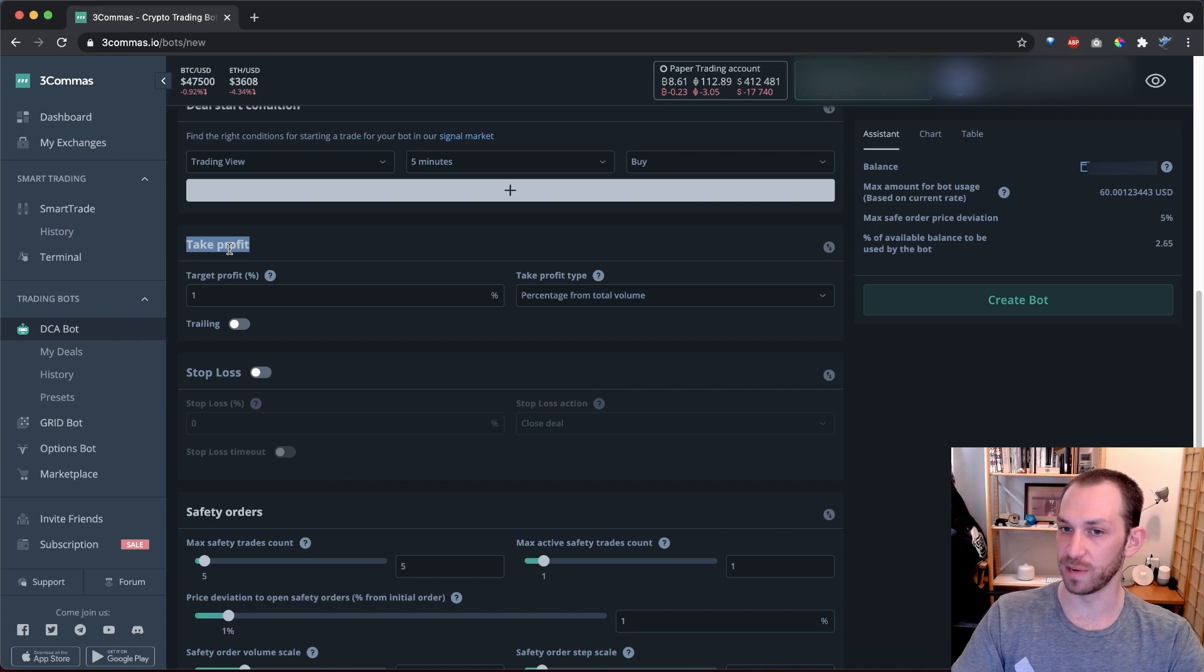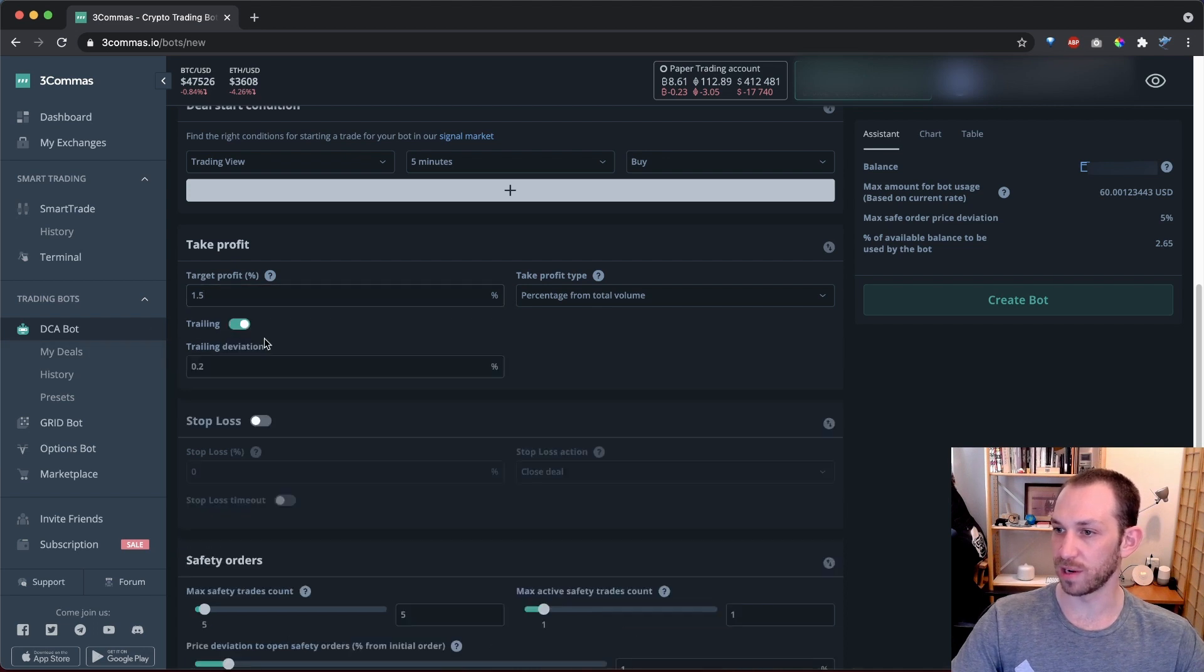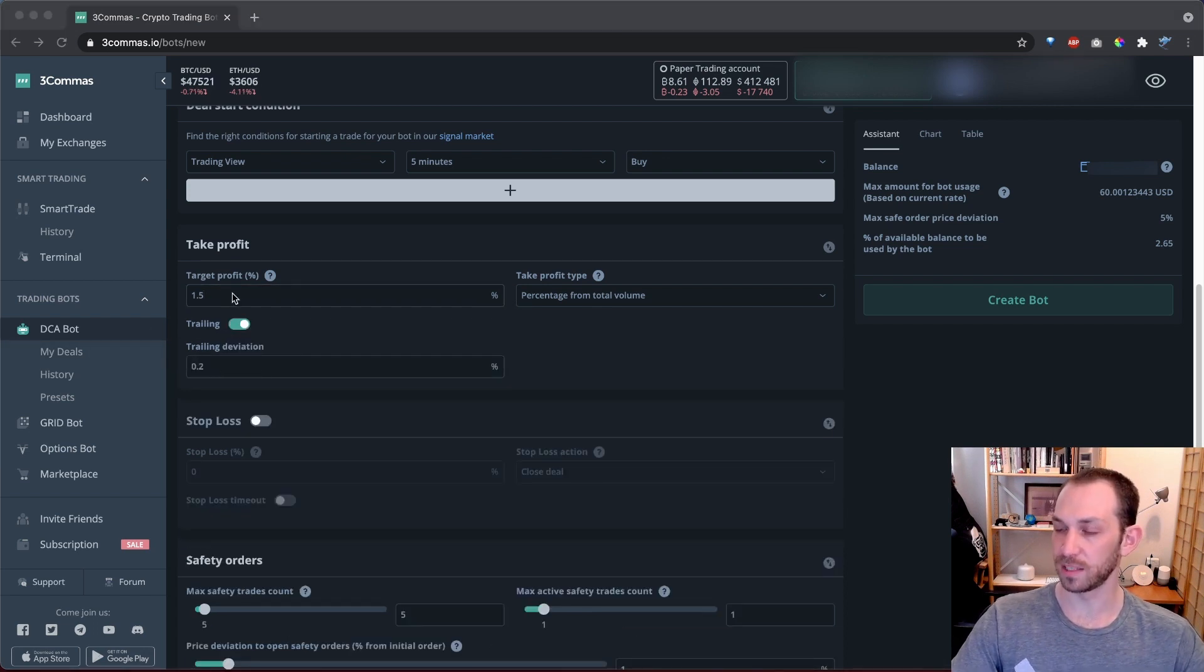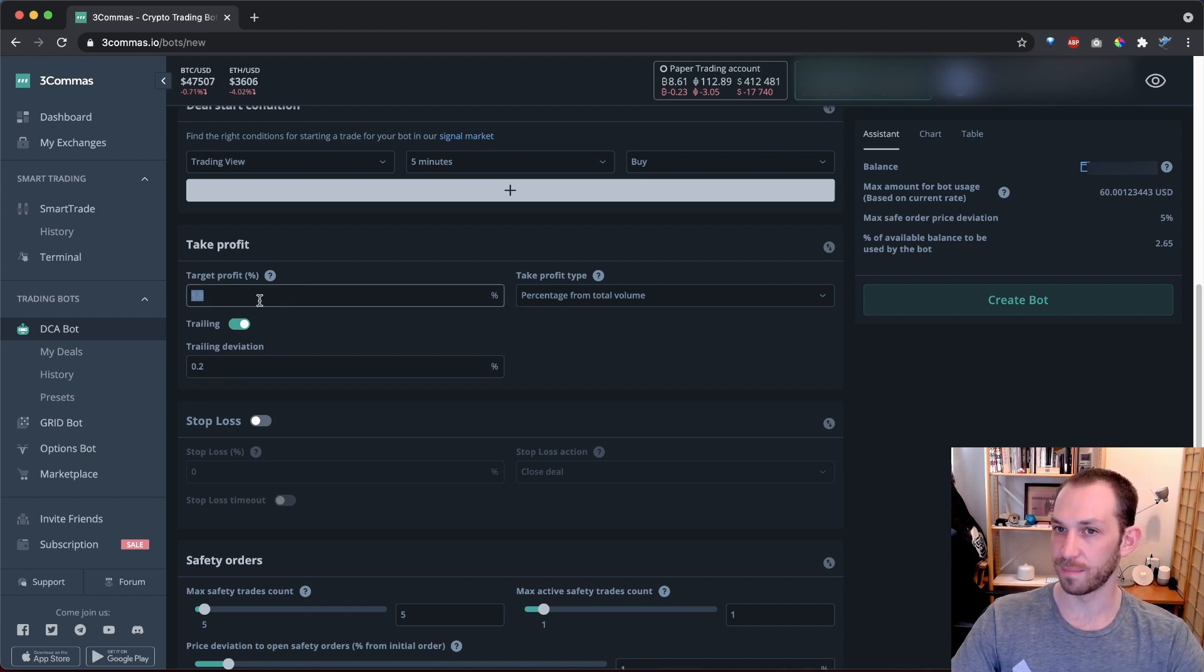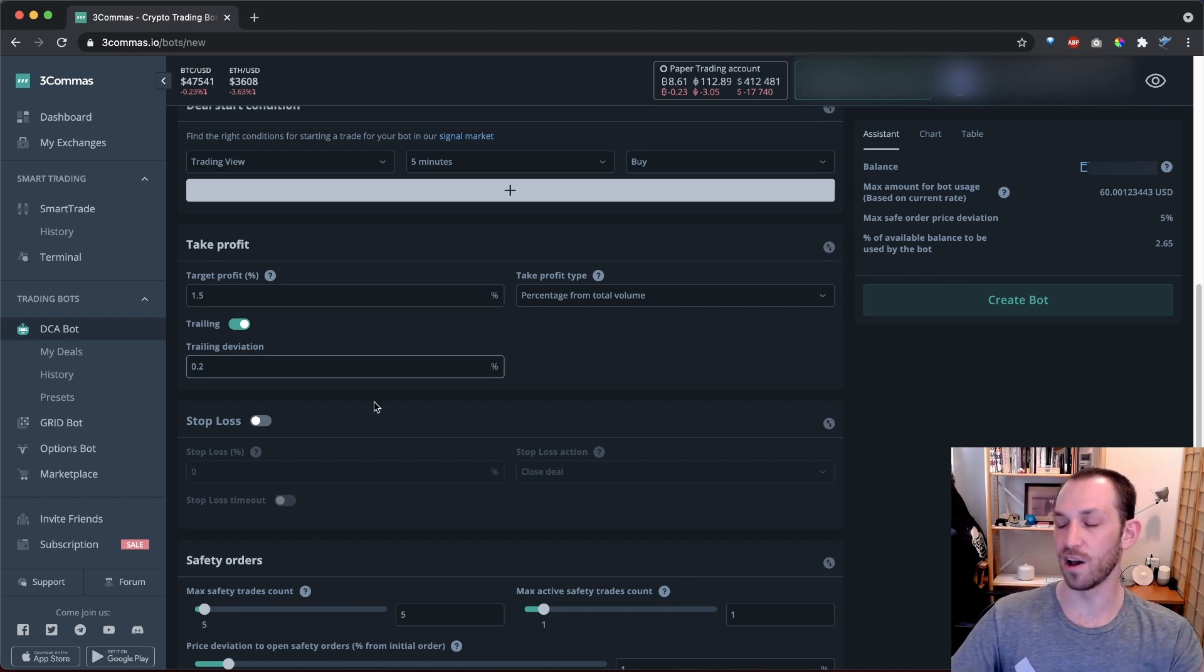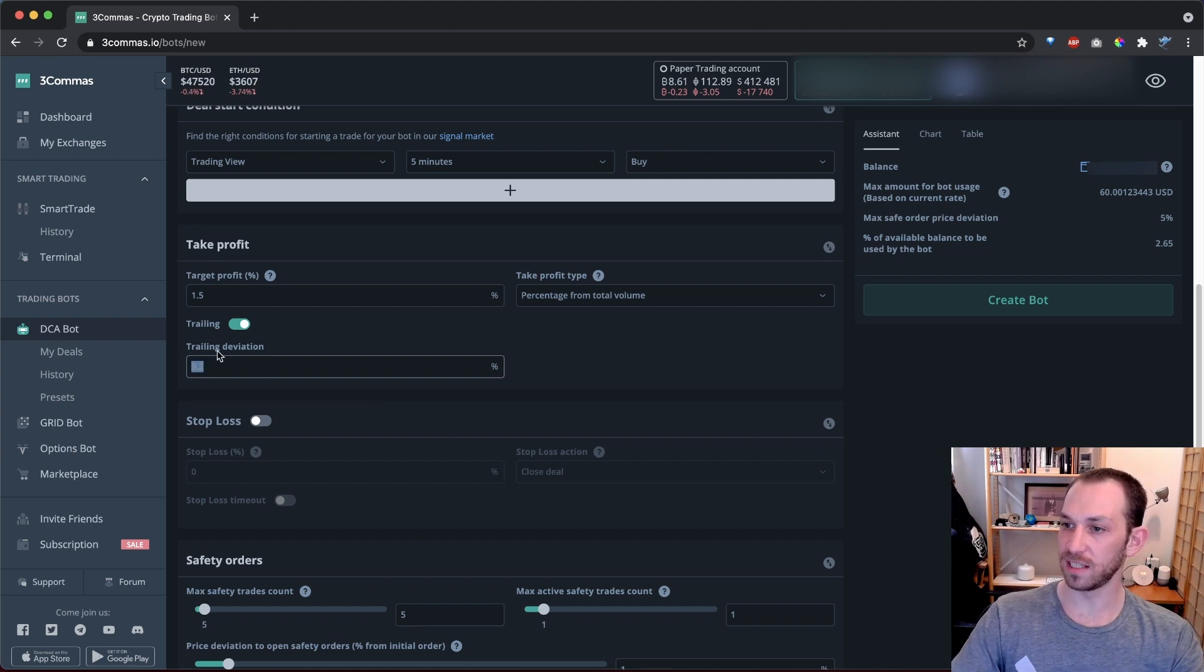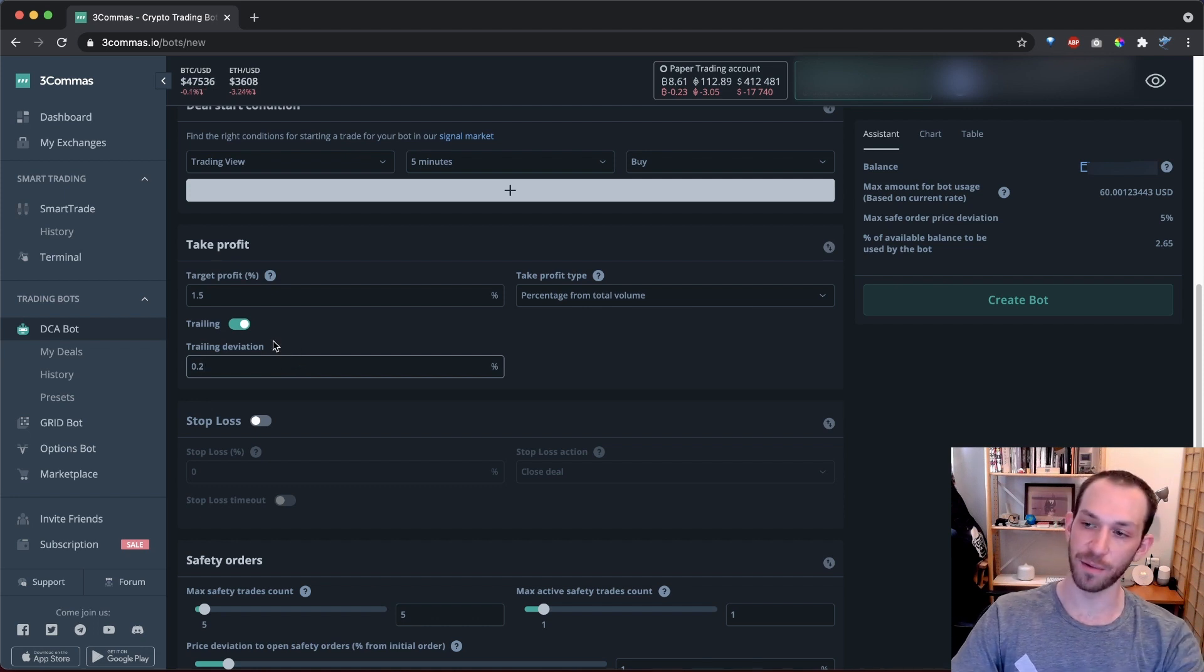The next section is where we set our profit. For this bot, I want to take 1.5% from my total volume with a trailing deviation of 0.2 is fine. This means that once Bitcoin goes up 1.5% from my average price, the bot will start tracking the price for my profit. If the price keeps going up, then the deal will stay open as the price goes up, increasing my profit. This trailing deviation means that once the price goes down 0.2% from the highest point that it reached, the deal will close.